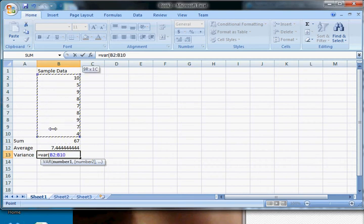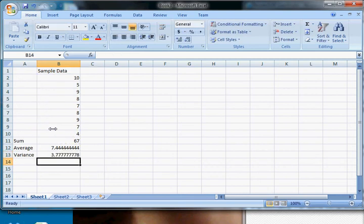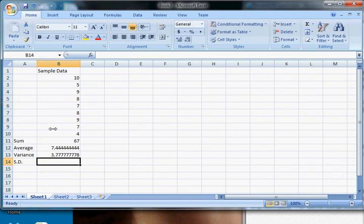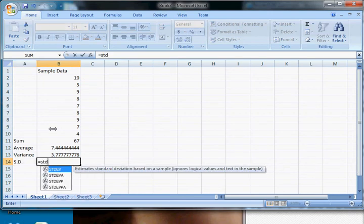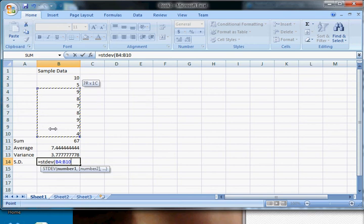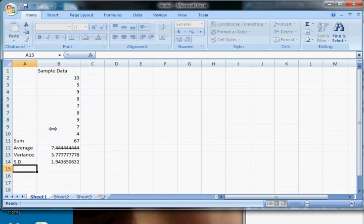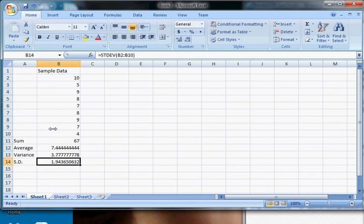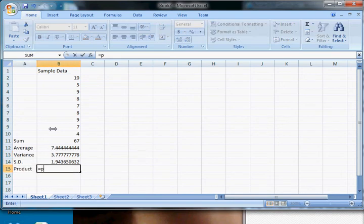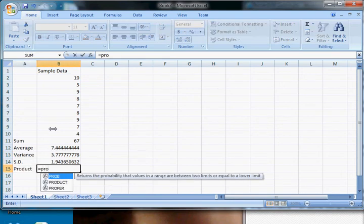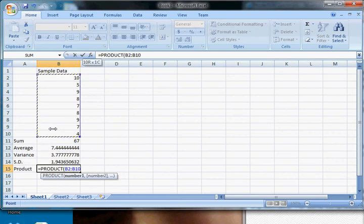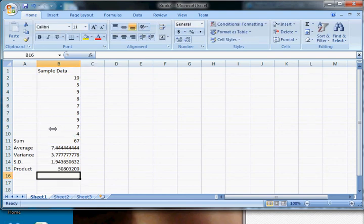And that whole thing. You can do the standard deviation, which equals STDEV of this data. And those are just some examples of statistics we can use. You can do product, I believe. I don't use this one very often. And that's what happens if you multiply them all together.